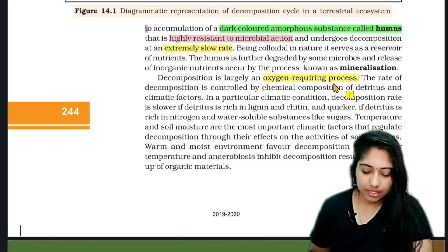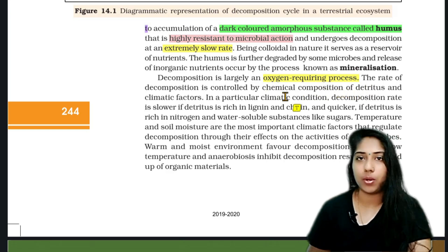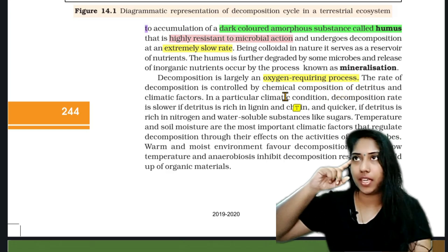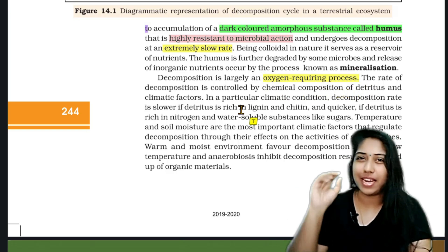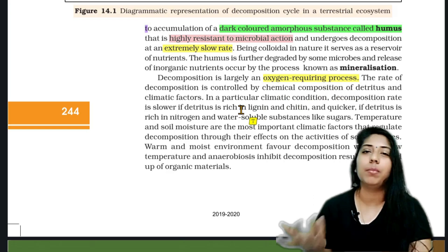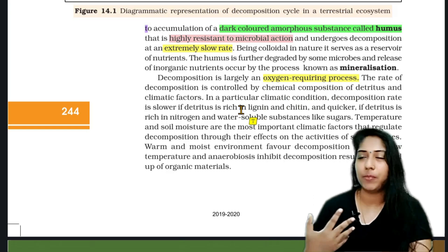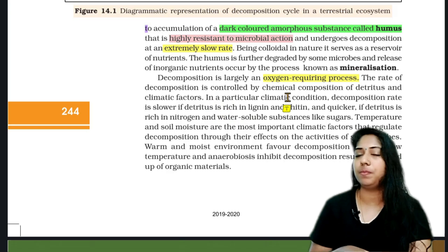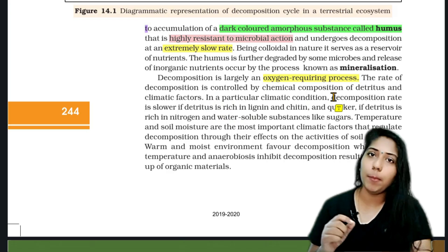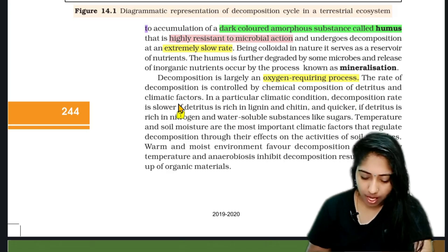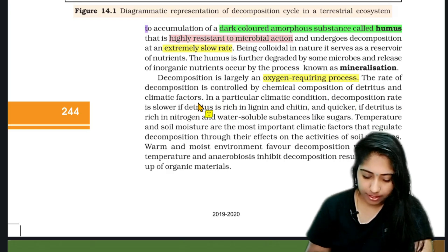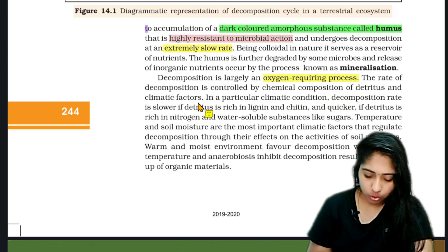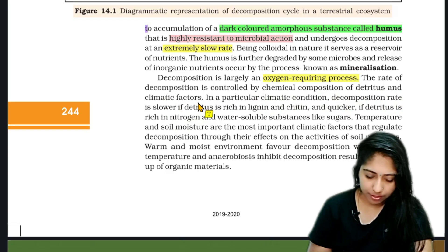Decomposition is largely an oxygen-requiring process. The rate of decomposition is controlled by the chemical composition of detritus and climatic factors.